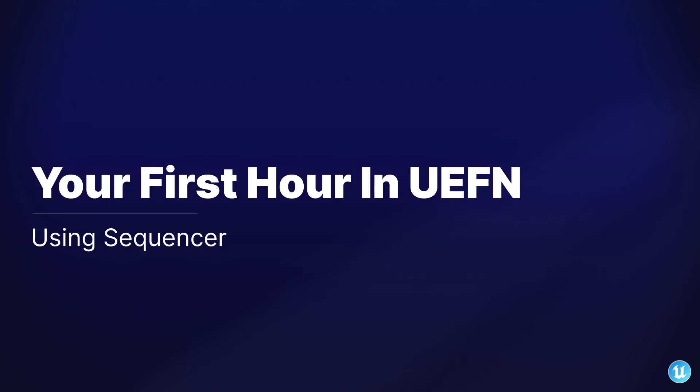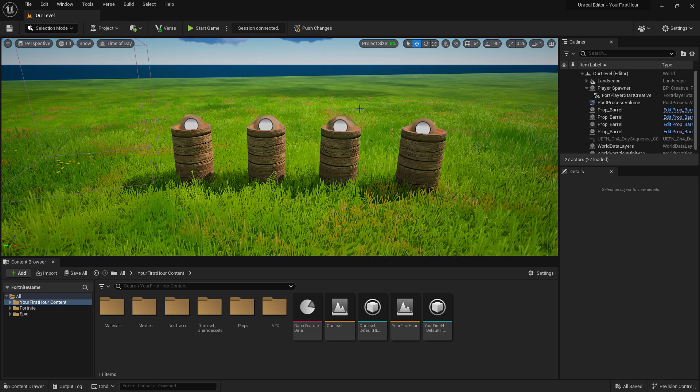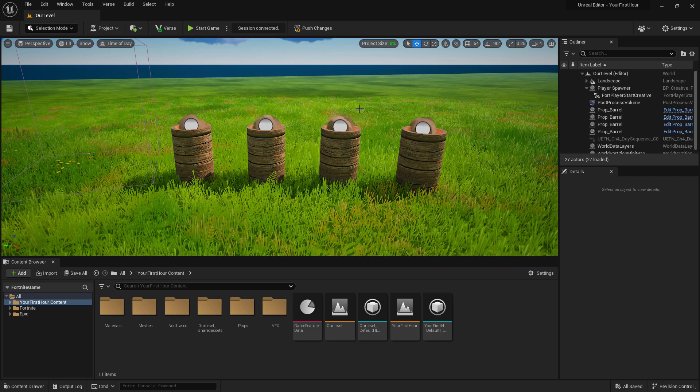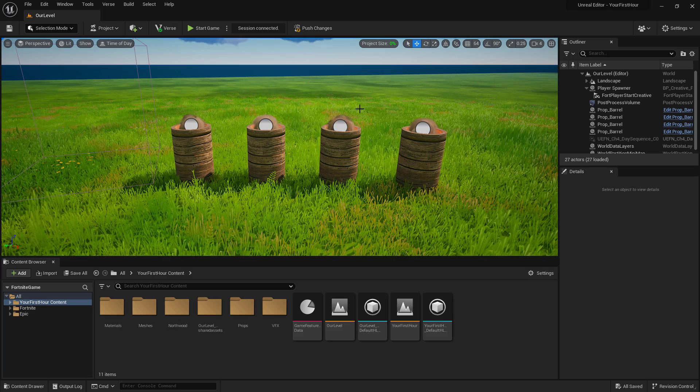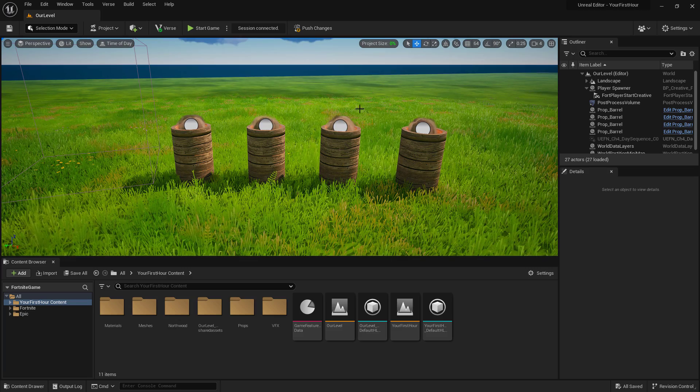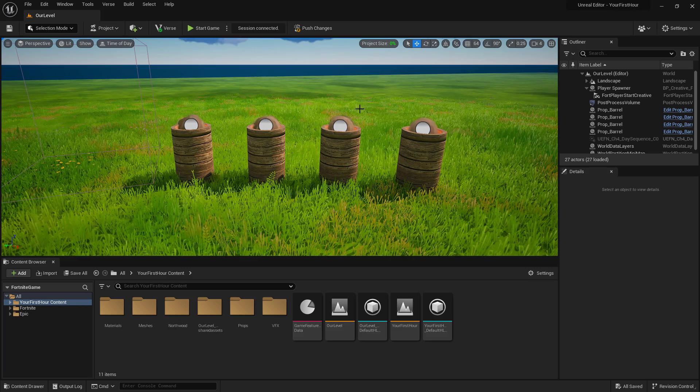We're going to take a look at the sequencer tool. It allows us to basically change any properties over time.